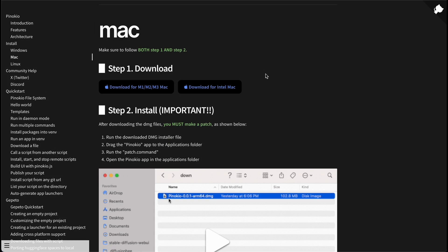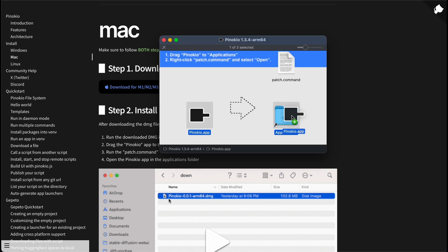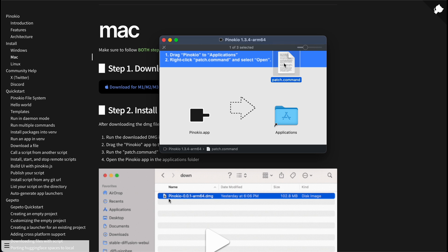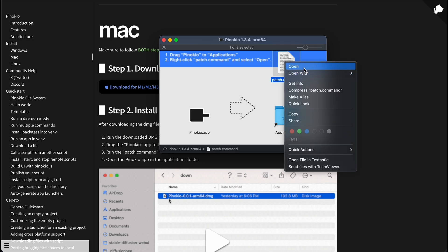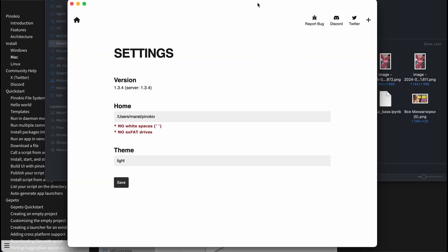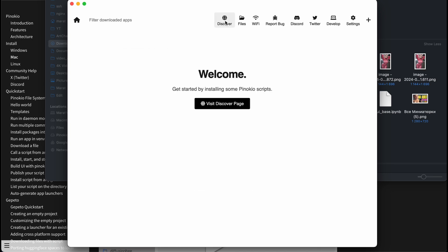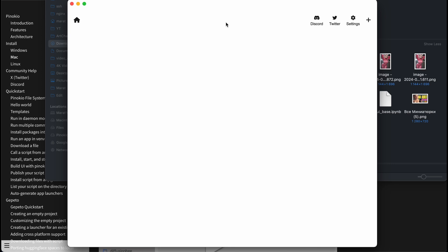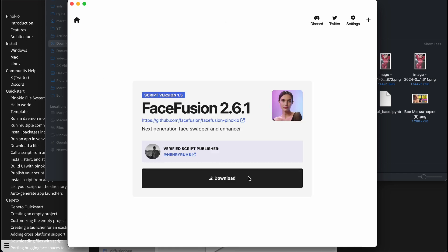In case of macOS installation, it's a bit tricky. After downloading your dmg installer, run this file and drag Pinocchio up to your application folder. After that, you need to execute a patch command — press the right button and press Open, then just press Open again. After that, you can run your application and configure all needed parameters. Then to install Face Fusion, just press Discover and find Face Fusion. Press the download button and after 20 or 30 minutes, installation will be completed.